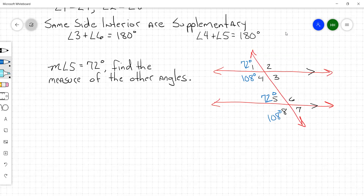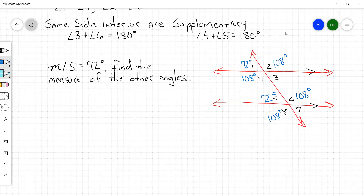By the alternate exterior angles rule, the measure of angle two is 108. And what does angle two correspond to? So angle six is also 108 — two and six correspond, so they're congruent. Look at angle one and angle seven — those are alternate exterior angles. So the measure of angle seven is 72 degrees. And angle three is also 72.